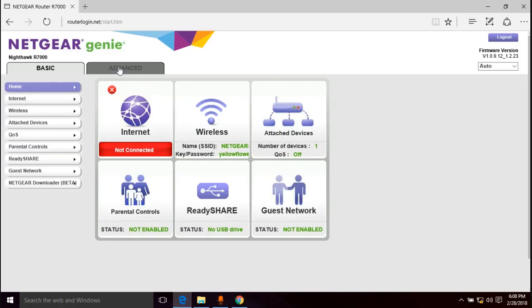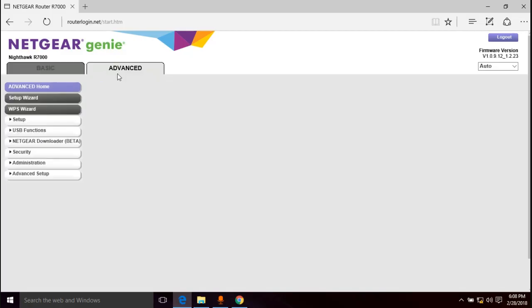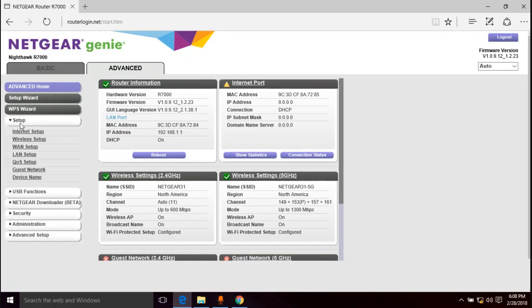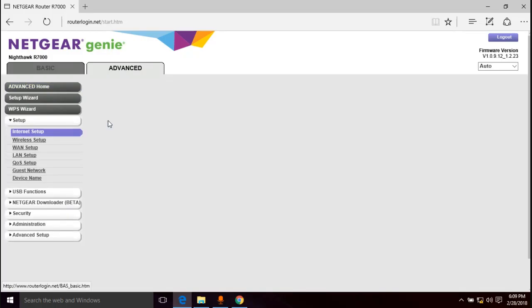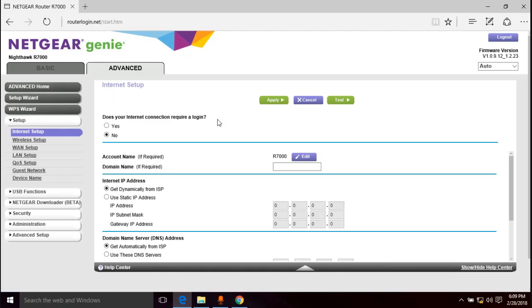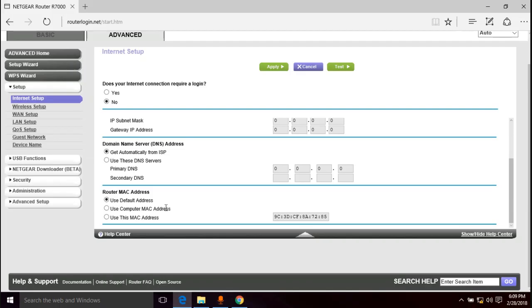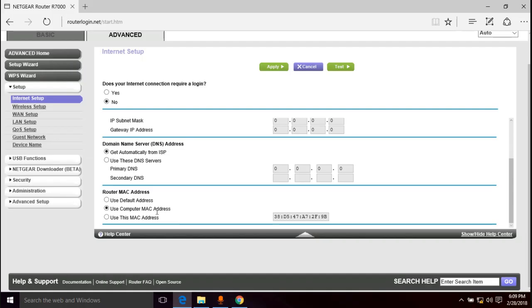We're going to go to Advanced and then on the left side we're going to go to Setup and then we're going to go to Internet Setup. And you're going to scroll down all the way to the bottom and it says router MAC address. Now if that person who is trying to, or if you, if you had a computer plugged into a modem and you didn't have a router at all and that's how you were getting on the internet before, then you want to select this use computer MAC address. But only if this computer that you're on right now is the computer that you were using before. But for the rest of us we want to enter in our old router's MAC address.